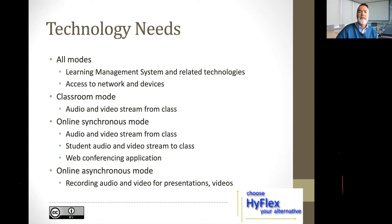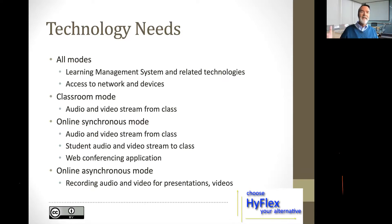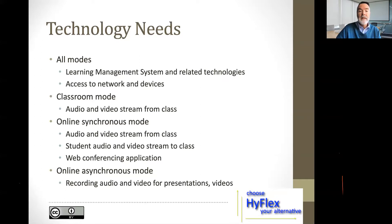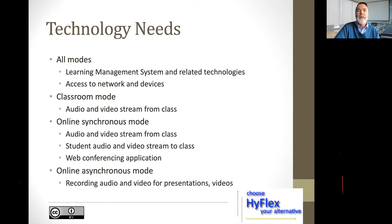In the online synchronous mode, students need the audio and video stream from class, but they also have to be able to provide their own audio and video stream back into class for it to be a good engaging environment. That's a challenge — not just the technology but also the environment they're in. A web conferencing application — whether Zoom, WebEx, or others — has to be available. For the online asynchronous mode, we need to be able to record audio and video for presentations, and students often need to capture their own presentations, projects, or quiz responses as well.